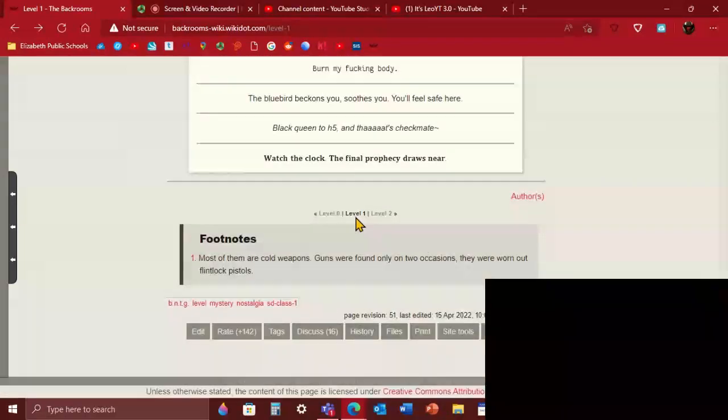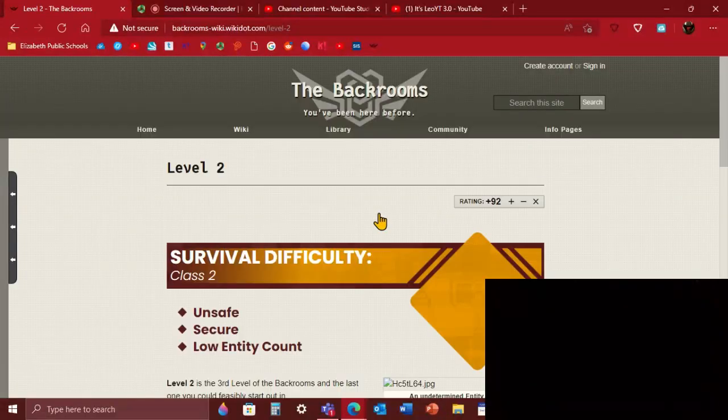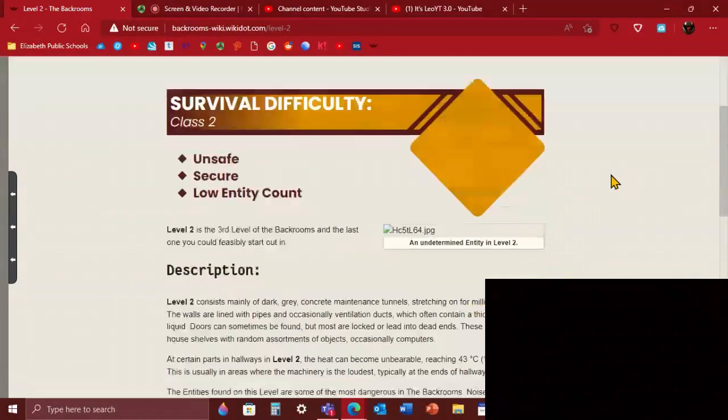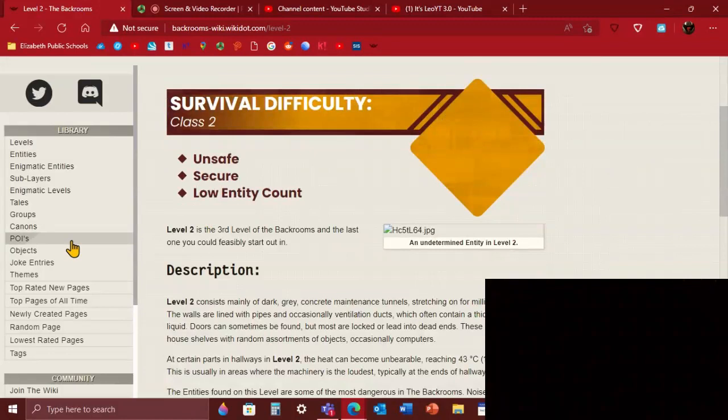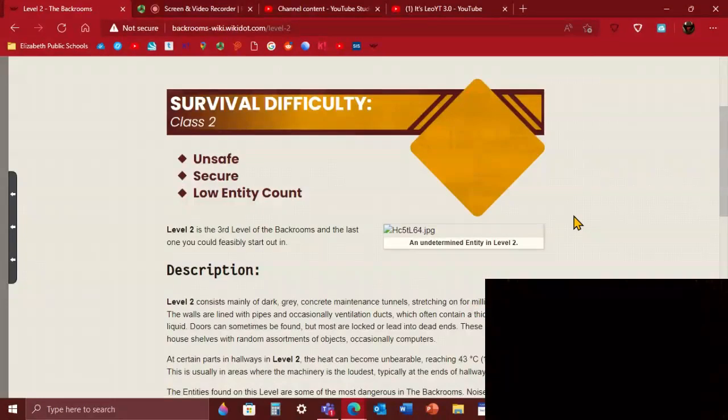Level 2 survival difficulty class 2: unsafe, secure, low entity count. It's the third level of the Backrooms and it's one of the last levels you can start in when you no-clip from reality. But if you do end up in level 2, you usually have the worst luck in existence. Like bro, you're very unlucky. You can also end up in level 1000 but it's really rare, like really rare.